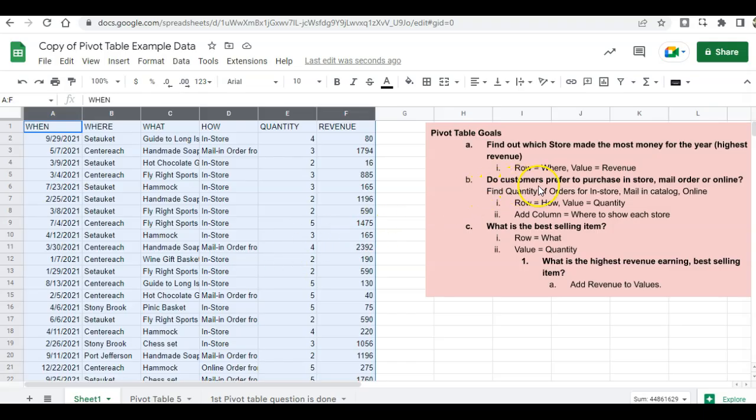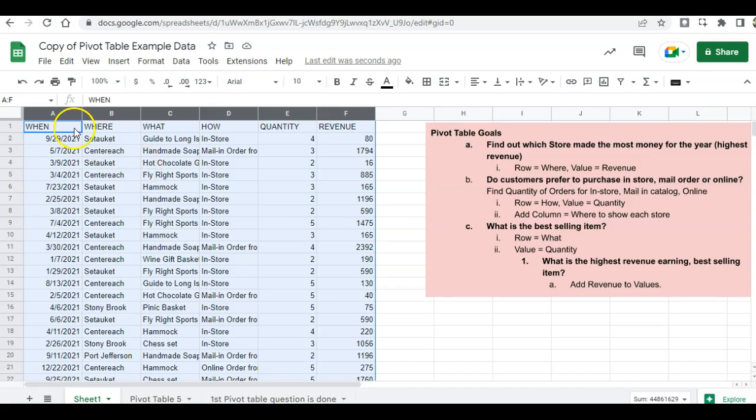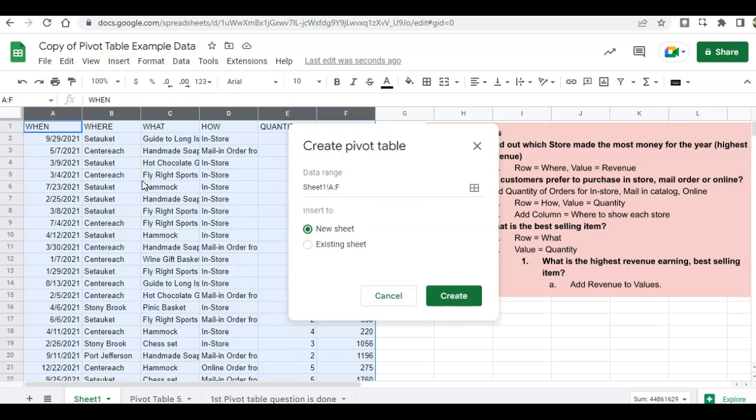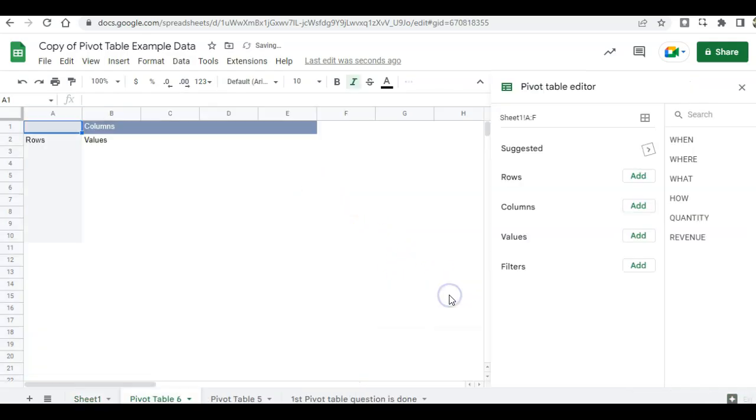So we want to know, do customers prefer in-store, mail order, or online purchasing? The first thing you want to do is highlight your data, which is already highlighted for us. Click on insert, pivot table, check your range, put it on a new sheet, and click create.